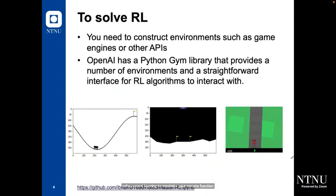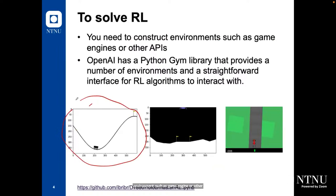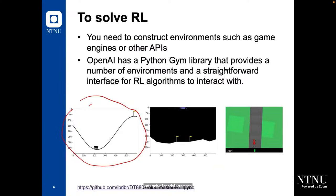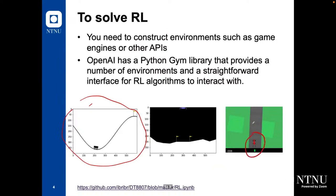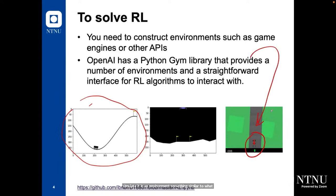To solve reinforcement learning, you need to construct environments such as a game engine or other APIs. OpenAI has a Python library which provides environments and a straightforward interface for reinforcement learning algorithms to interact with. It's very important because in reinforcement learning, we need to work in a simulated environment. We cannot apply reinforcement learning in the training phase on real robots because they will hit doors and walls and be destroyed. So it's important to simulate your vehicle or robot in an environment similar to the real world, train your algorithm there, and then apply it to your actual robot or vehicle.